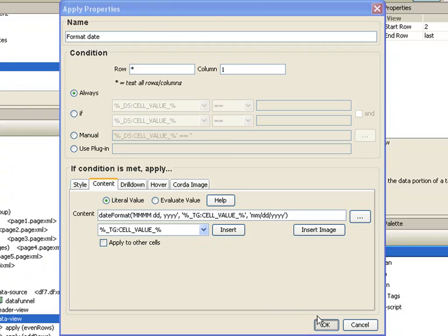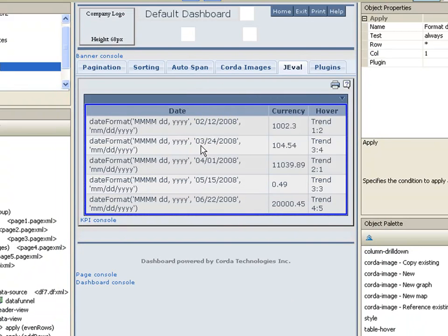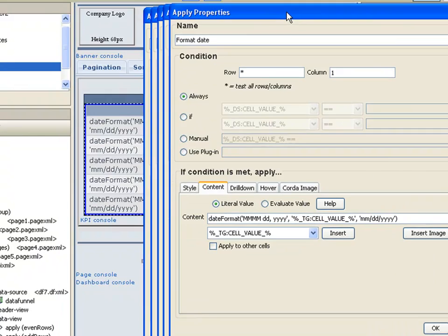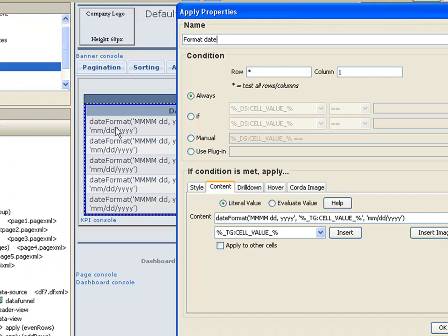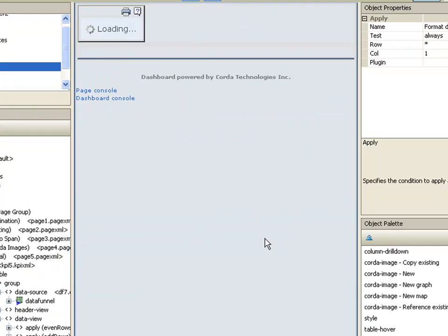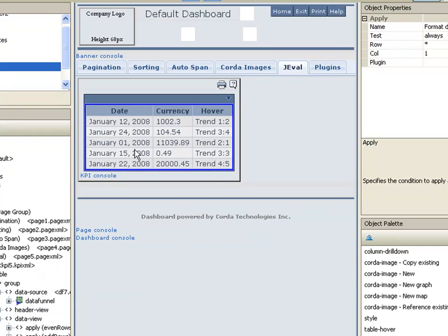Now I'll click OK. Things don't look quite right. We did not set one last field. Up here we've got a literal value and evaluate value. As you can see, it put the literal value of what we typed in, in that cell. And that's not exactly what we wanted. We wanted that to be evaluated using JEVAL. There we go. Now our date is formatted the way we want it to be.